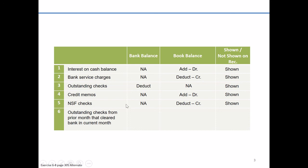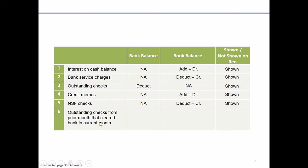So we would have deducted them from our bank balance. On the other hand, we're fast forwarding another month. Those same outstanding checks for the prior month now have actually cleared the bank. So maybe it was something that on the 29th of the month, we issued some checks, put them in the mail. Now they finally arrived at their destination and cleared the bank. They're no longer outstanding.